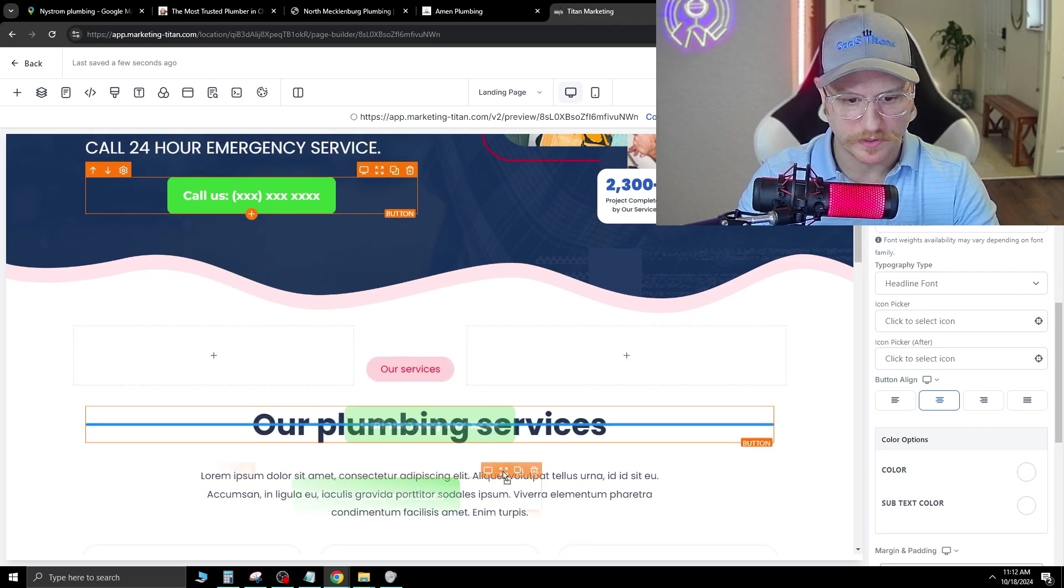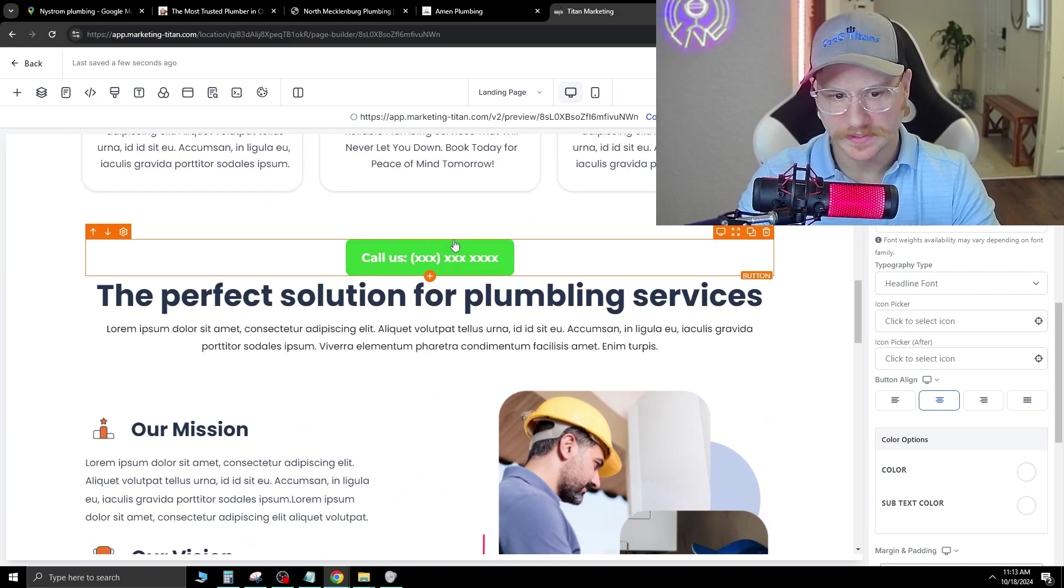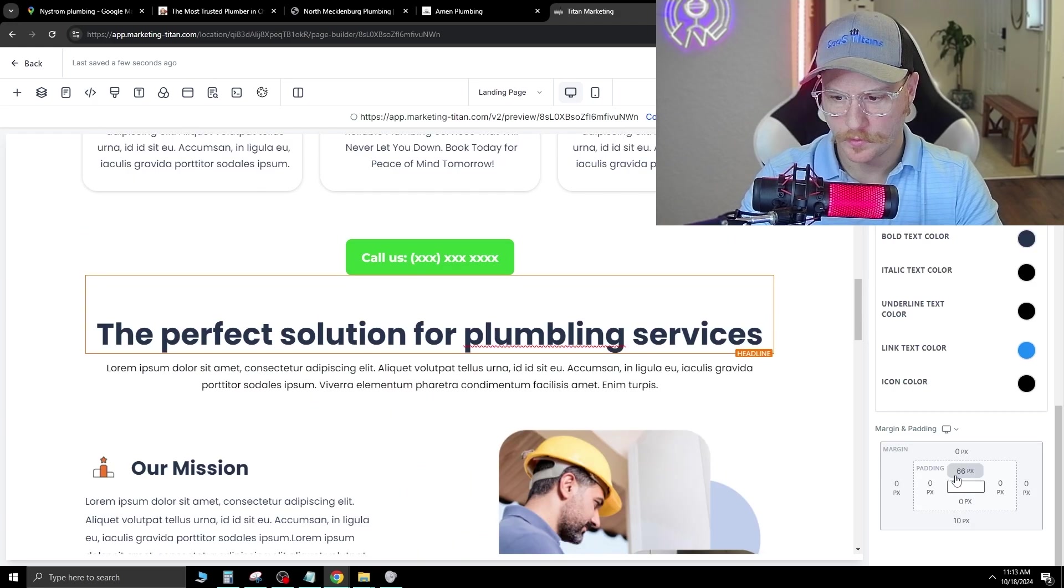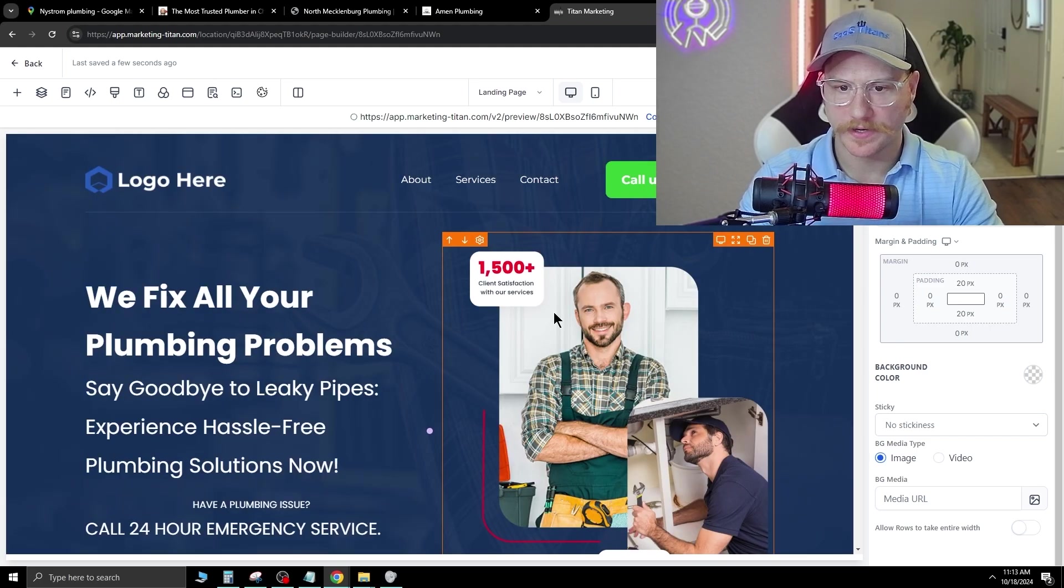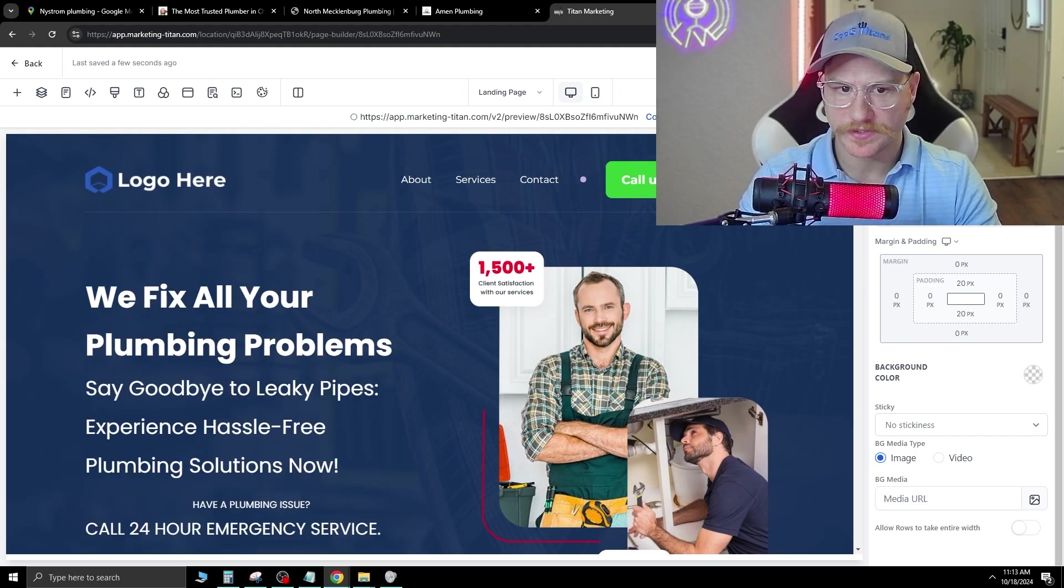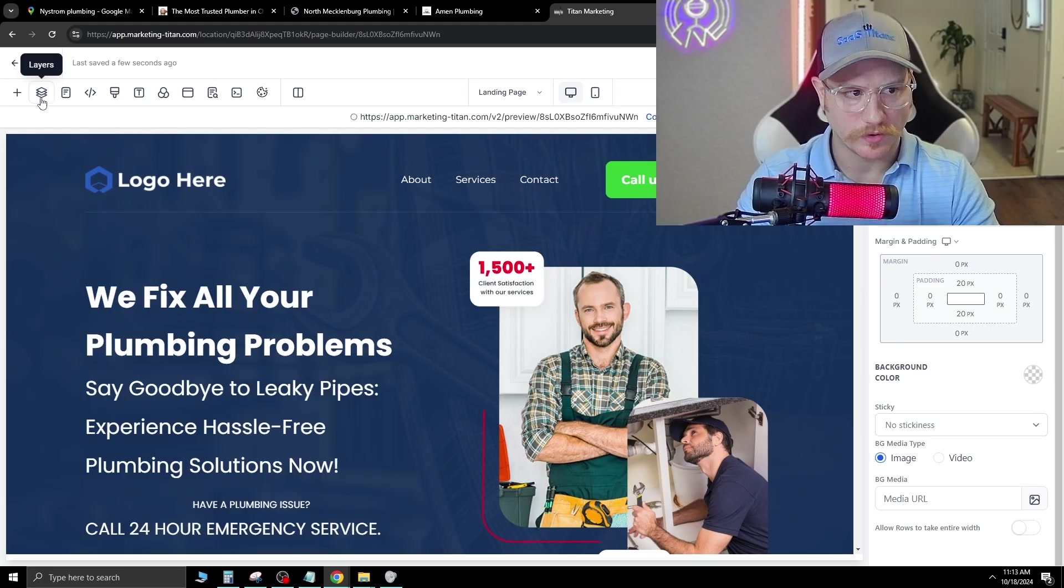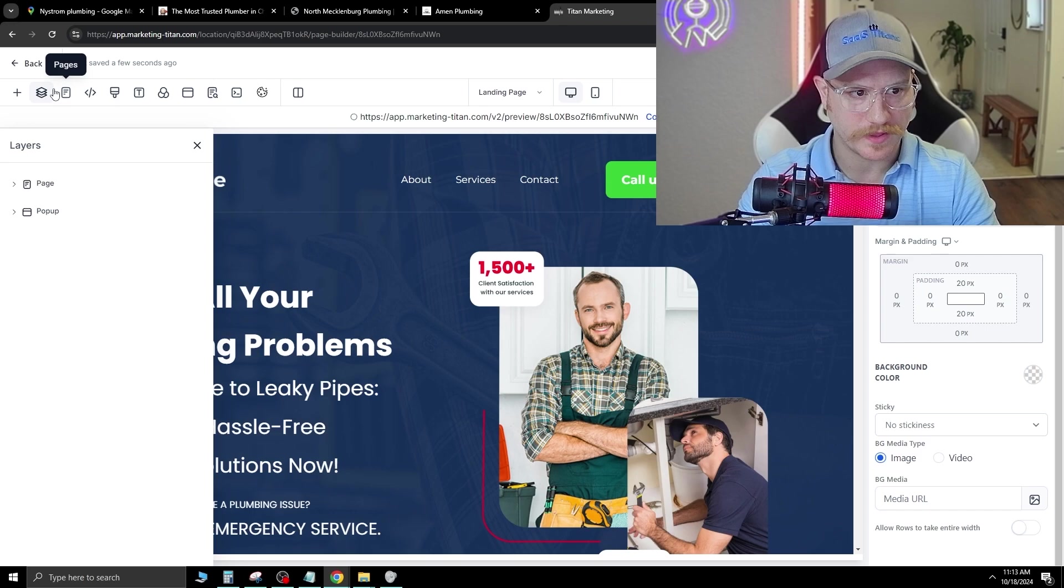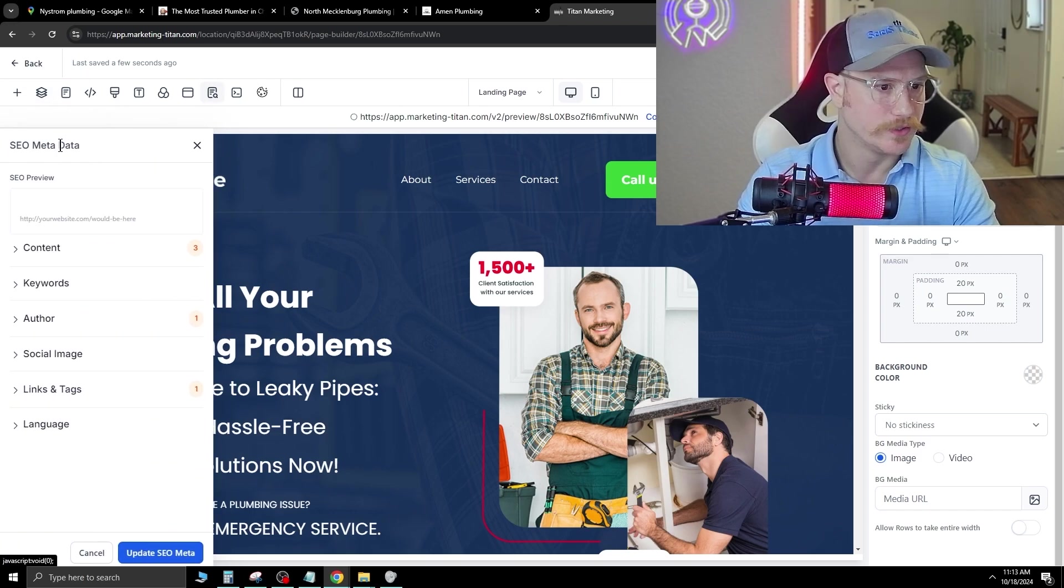All right, perfect. Now, once you're done with this, you can go ahead and connect the domain. You can also change a few different things with the SEO as well, which it'll pop up here in a second.